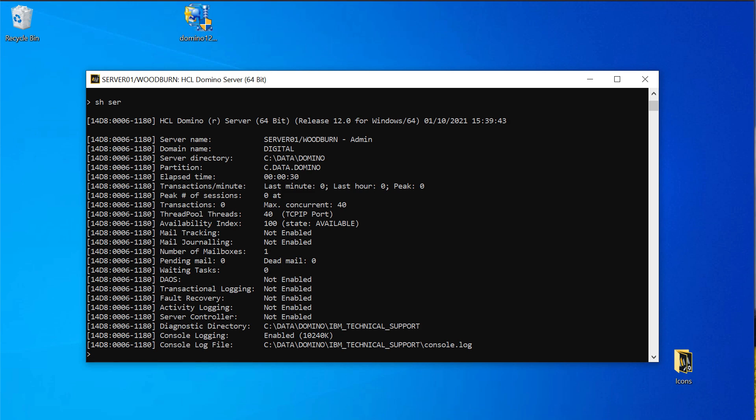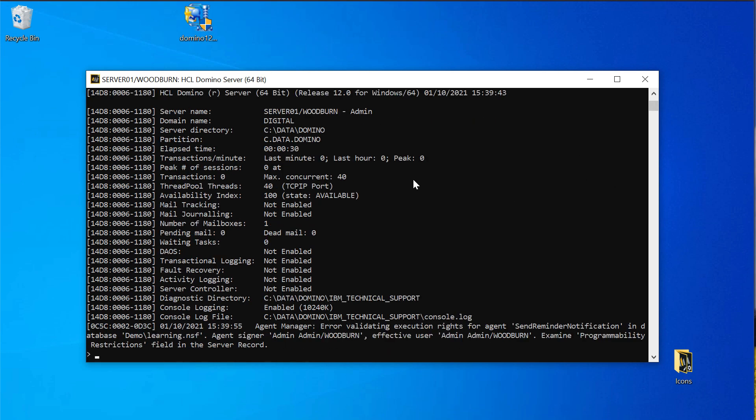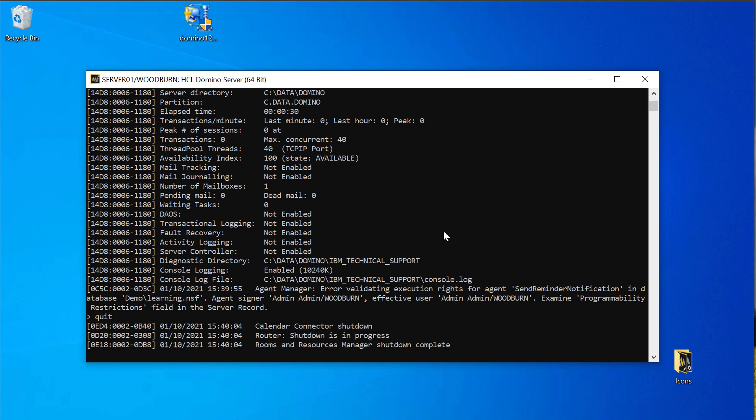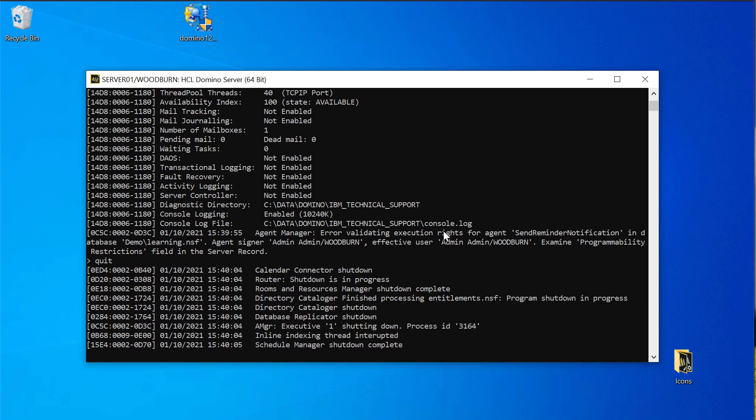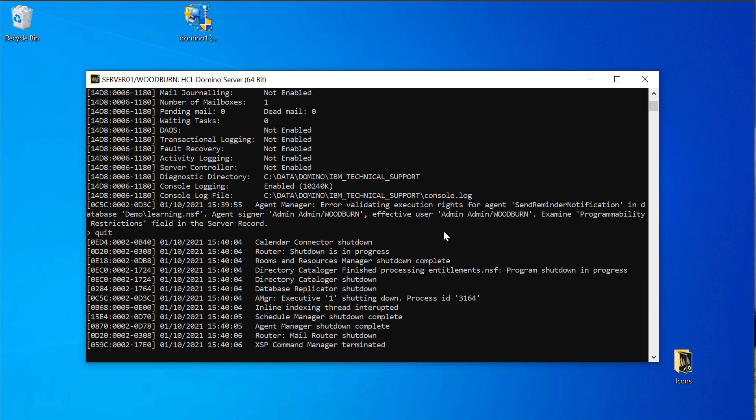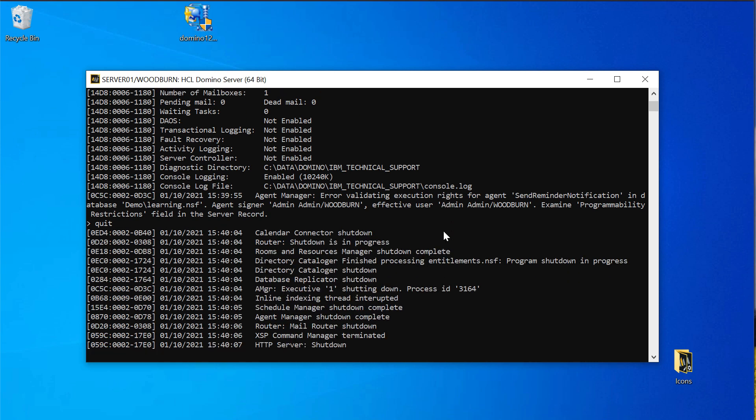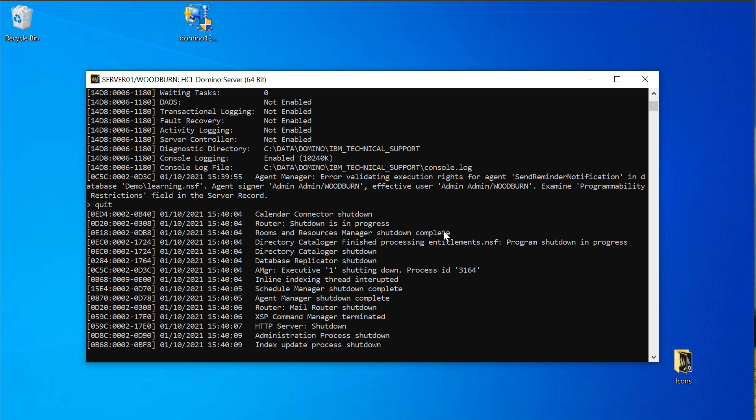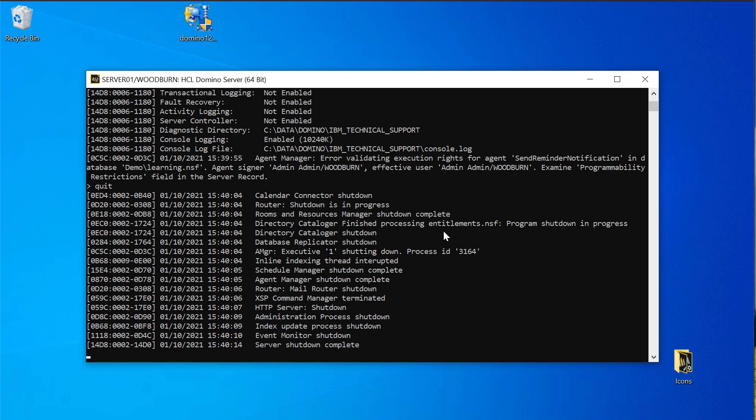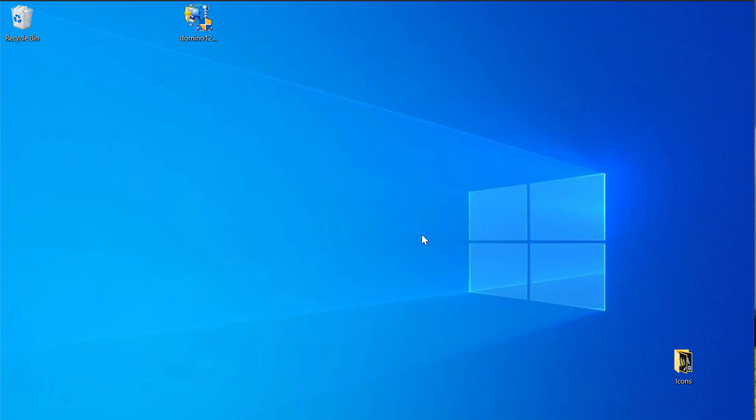So let's start with upgrading your existing server to the latest version. Here you can see I have my Domino v12 server and I have already downloaded the 12.0.1 beta package. The first thing you have to do is of course to shut down your server. It might take a second or two to complete. So once that is done you just run the installer. Here in my case I'll have to do that with admin permissions.